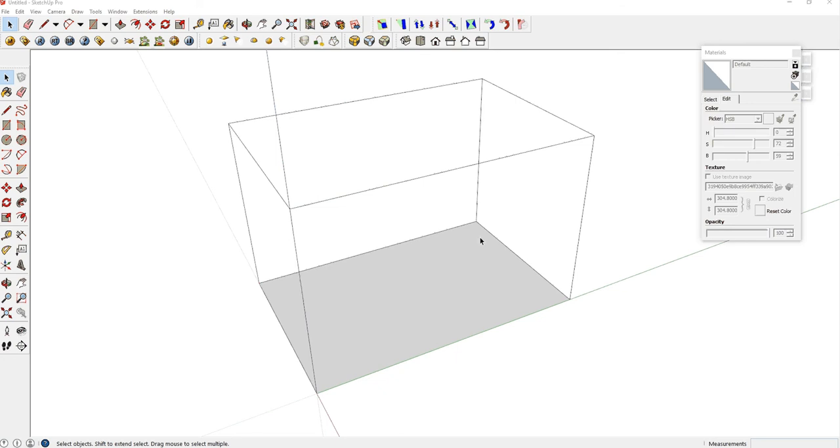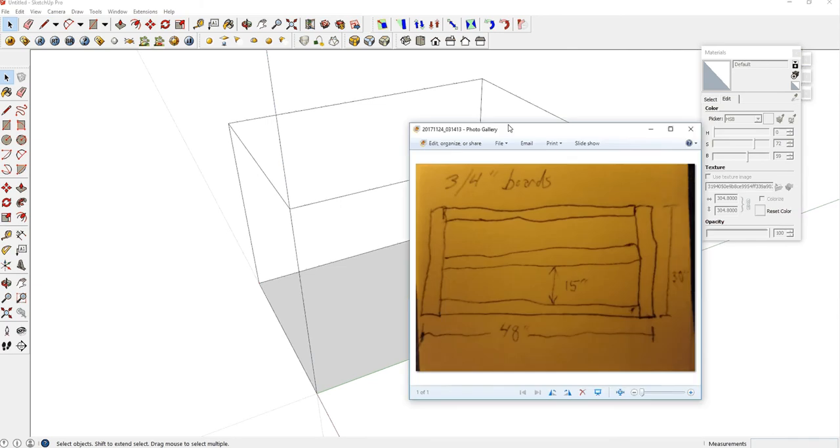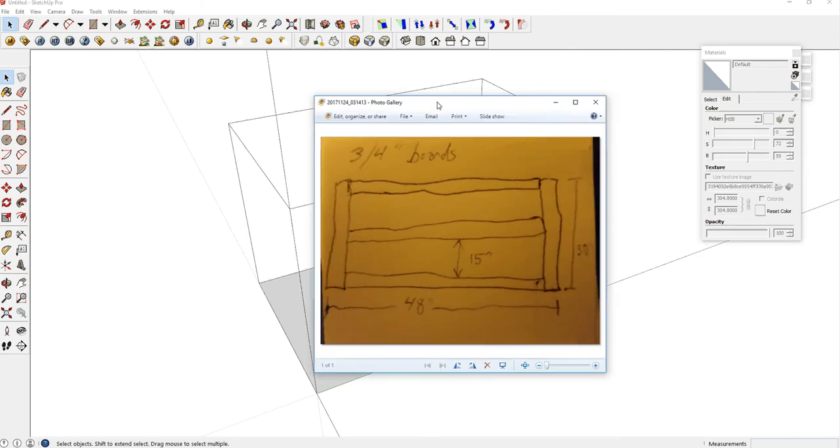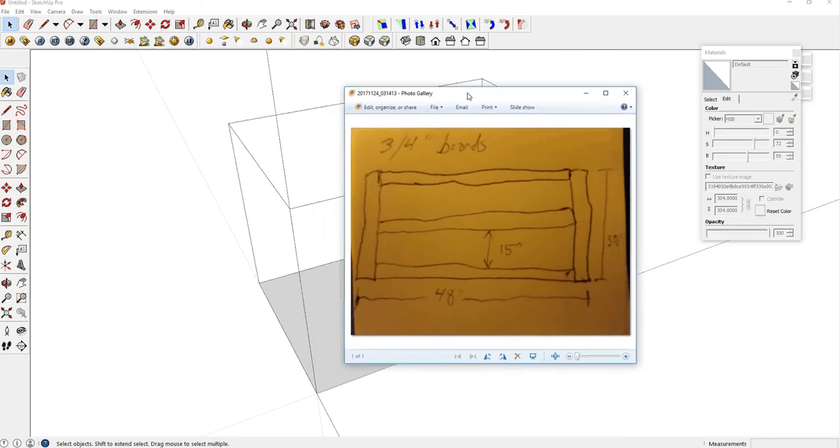In this tutorial, I'm going to show you how to build a very basic bookshelf based on a hand sketch. I've got the hand sketch right here. It was sent in by a viewer that requested this tutorial.